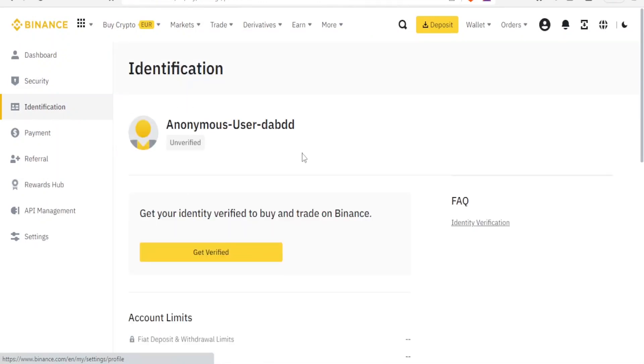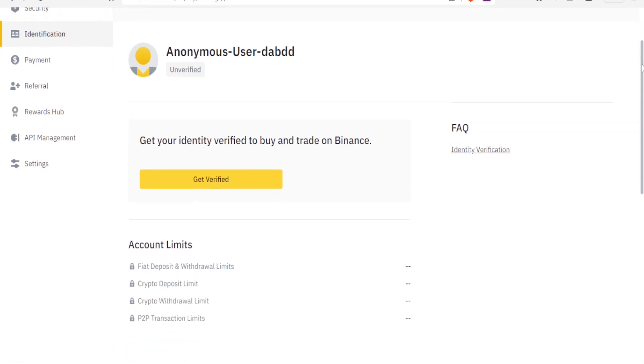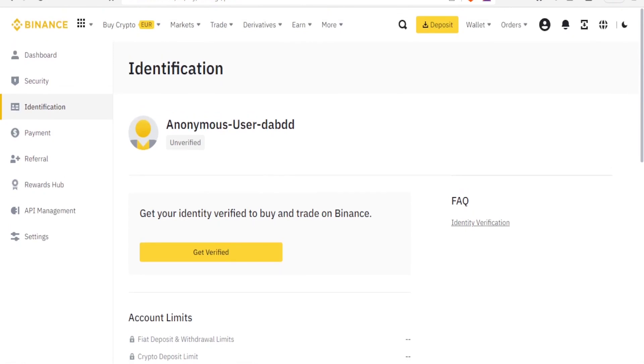For the identification here, this is where you get your identity verified so that you can buy and trade on Binance. Remember, for you to complete the process of buying you need to have your account verified.